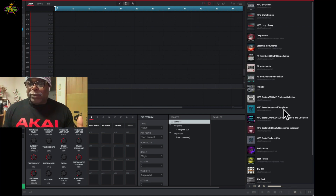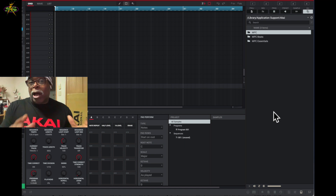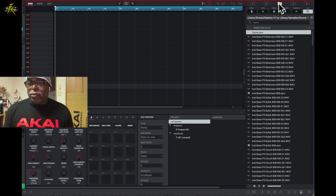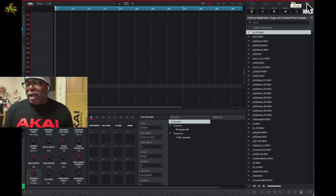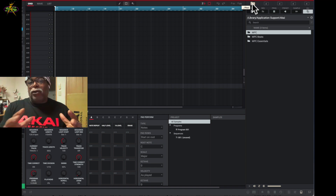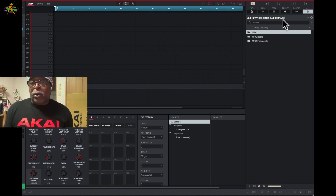In the file browser, I have to maneuver to certain files on my hard drive so I can get to what I want to use. At the very top of the file browser we have folders one through five — these are folders I can pin to my hard drive. For example, my first folder is tied to my Akai folders.